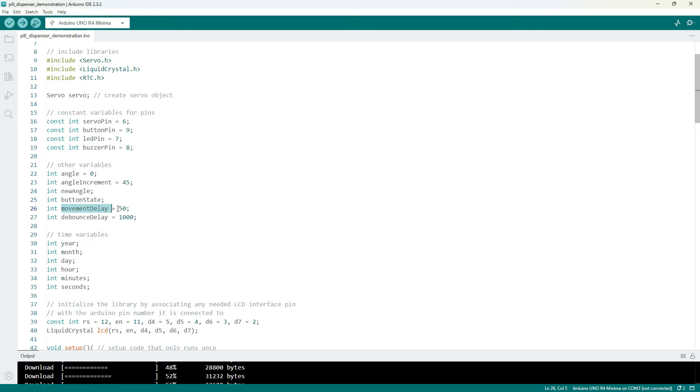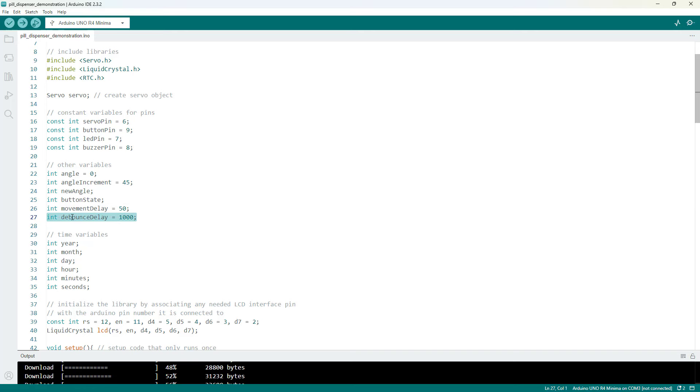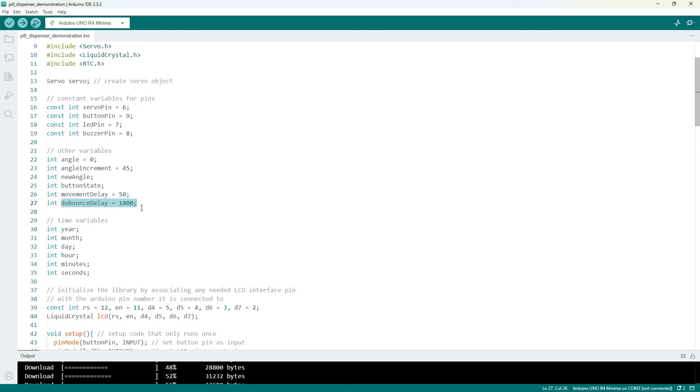A movement delay variable, so making this bigger is going to slow down the motion of the servo, and then an extra debounce delay variable that I had in here when I was testing incrementing the servo with the button instead of with the clock. This was to make the code wait so I didn't accidentally detect multiple button presses if I held the button down.